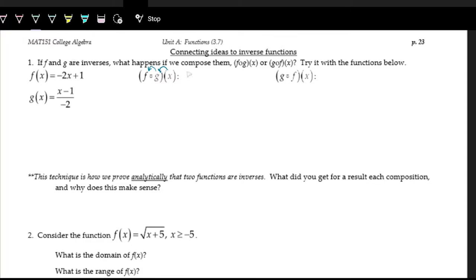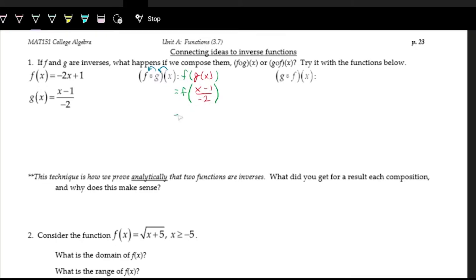We have f as the original function, and g of x is the inverse. So f of g of x — remember that g of x is (x minus one) over negative two. So that's the input. On the f function, whenever we see x, we're plugging in (x minus one) divided by negative two.